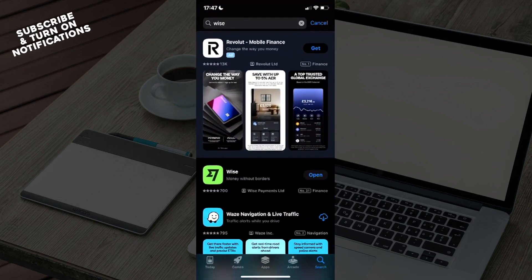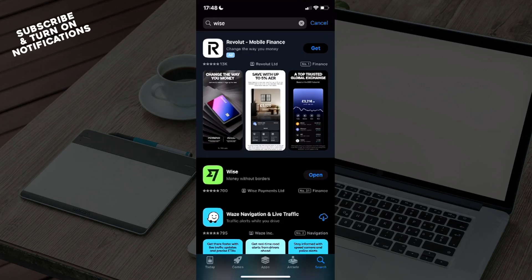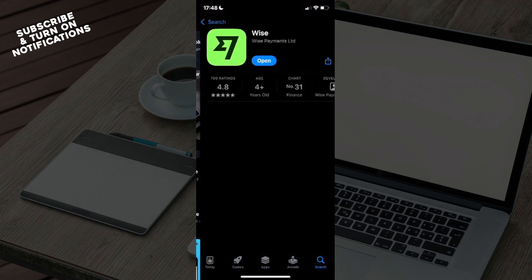From here you can see today, then games, apps, arcade, and search button. You will need to click on that search button which will take you to a search bar in which you just need to type out WISE. Once you've typed that out, you can see here WISE money without borders, so click on that.